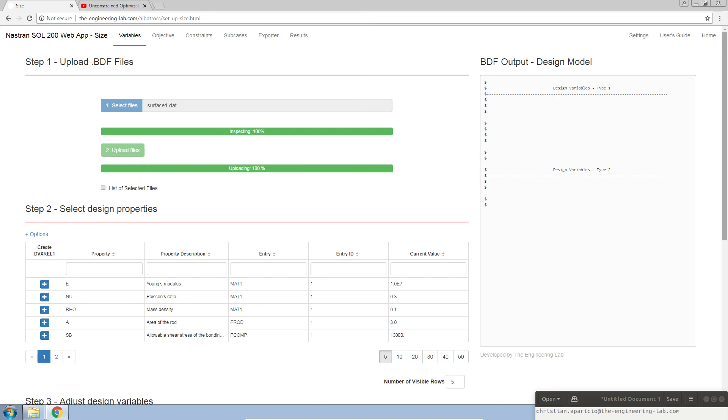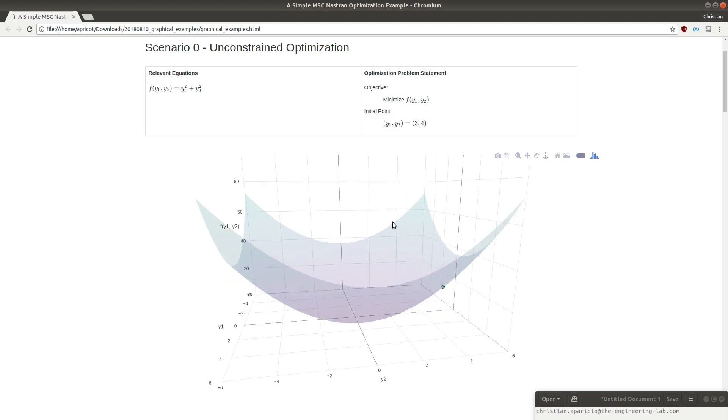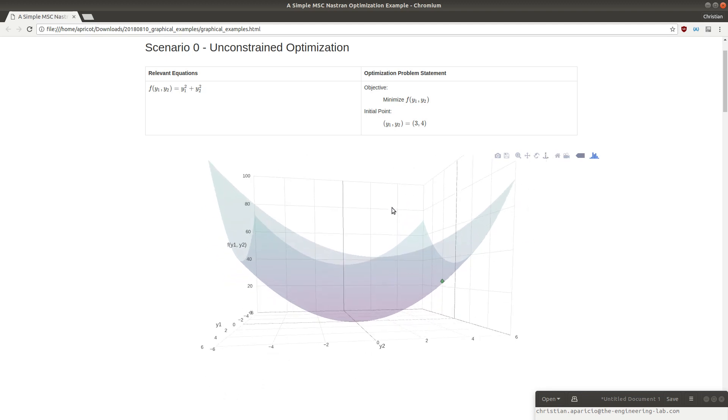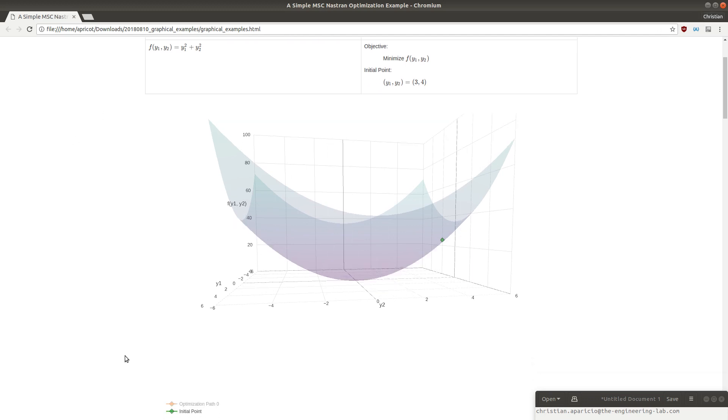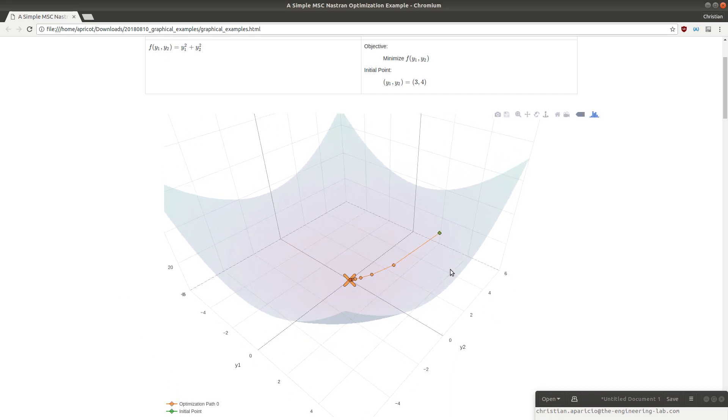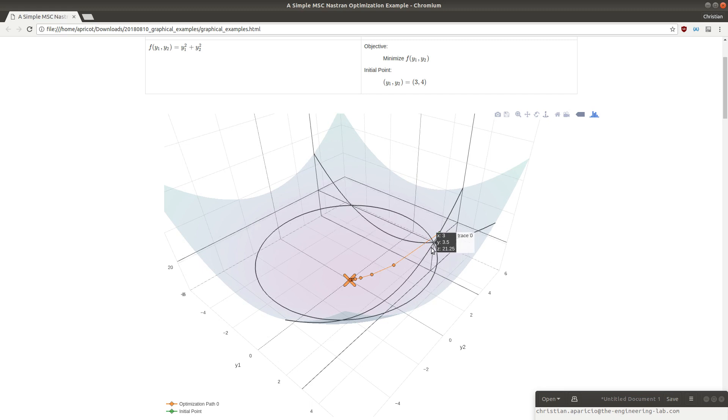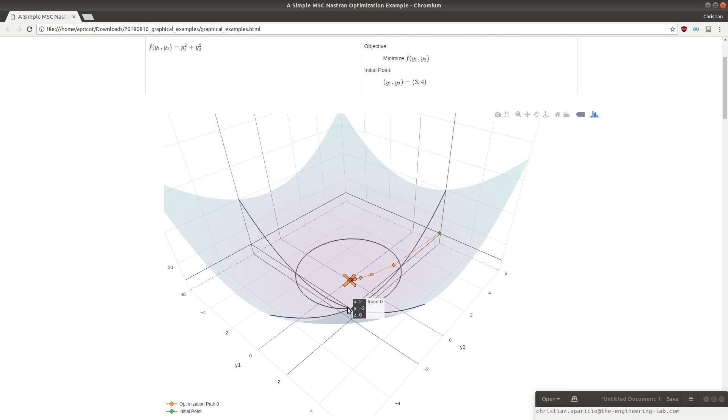What we want to do first for this example is define our so-called objective function. The objective function is the function that we want to find an optimum for. In this case, we want to find the minimum. By the end of the video, we should expect the following. Here you can see in orange, this is the optimization path Nastran takes to find the optimum.